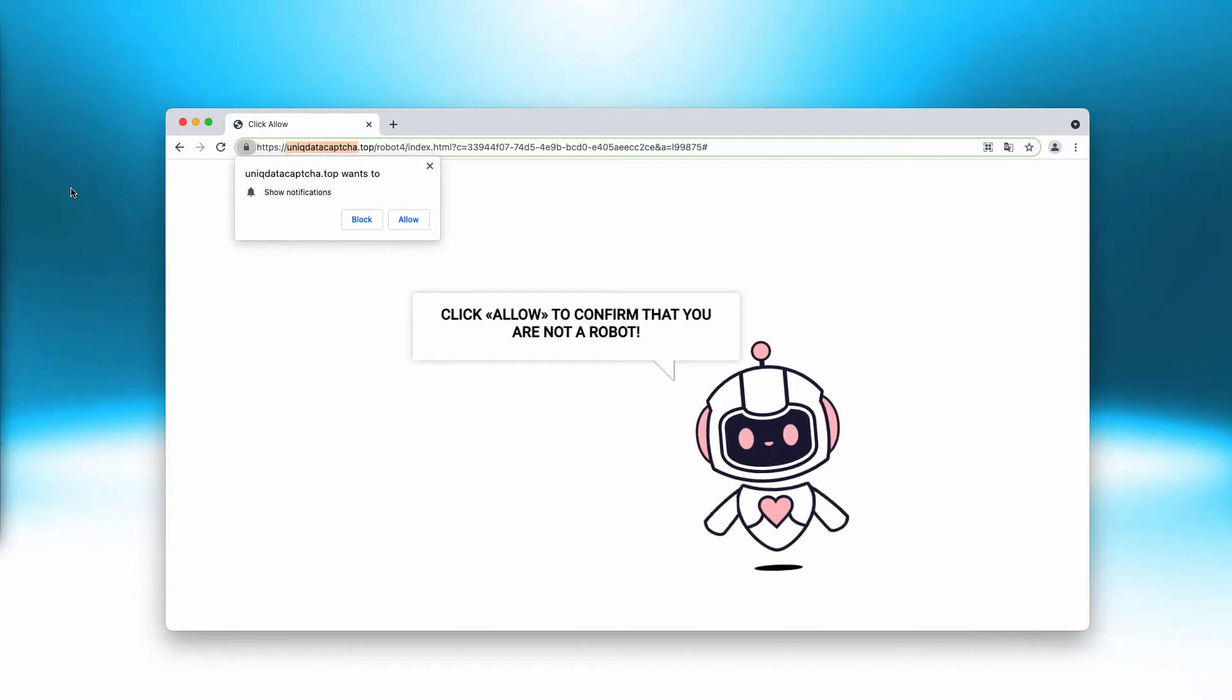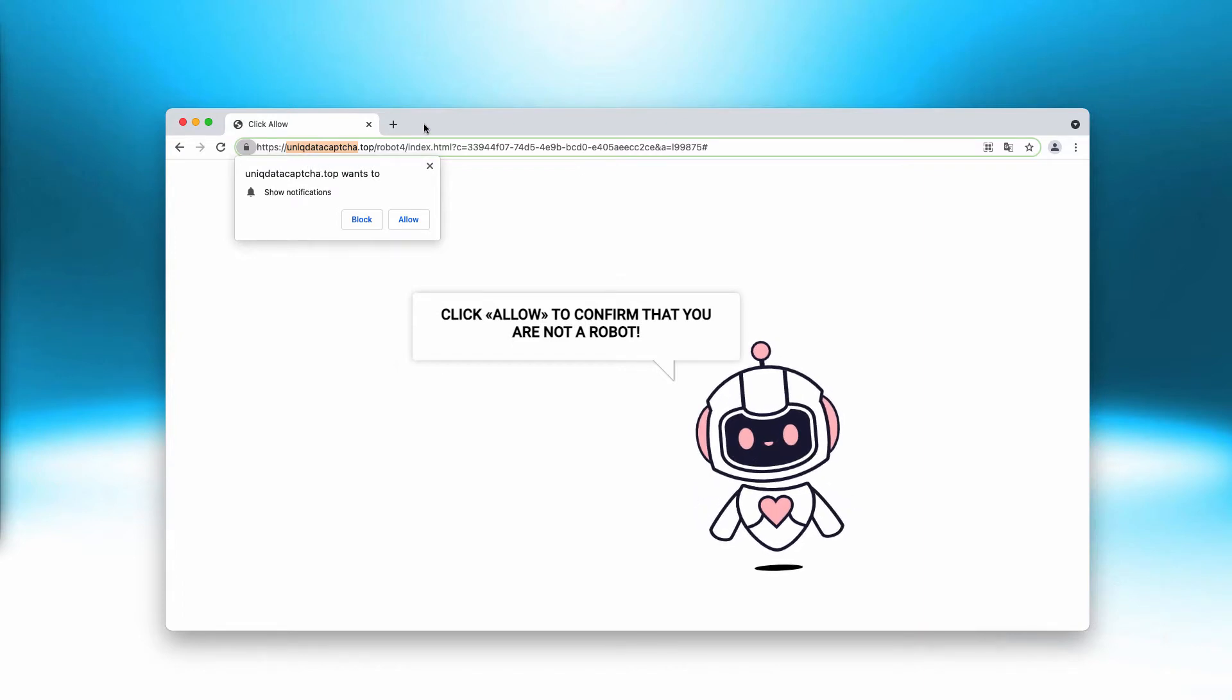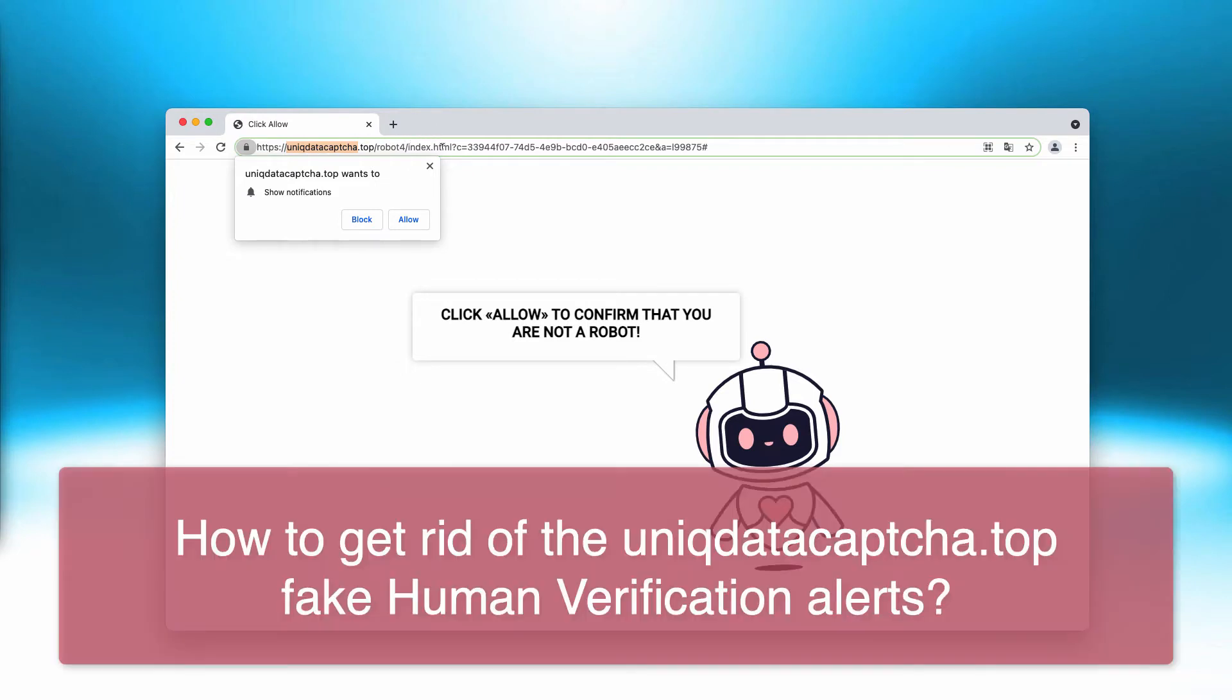My video guide today is about getting rid of the pop-up alerts that are associated with the website uniquedatacaptcha.top.